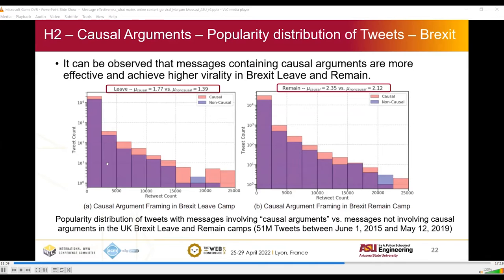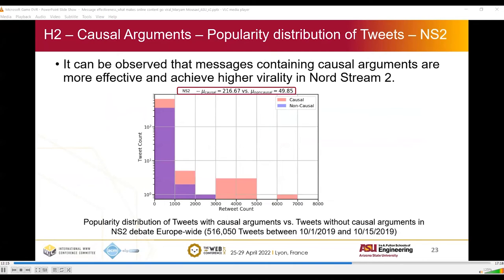In this figure of tweet count versus retweet count, we can see that on average the virality of tweets having a causal language or argument is higher in both Brexit leave and remain camps. The same result from Nord Stream 2 supports this finding, where messages including a causal argument are more effective and achieve higher virality.